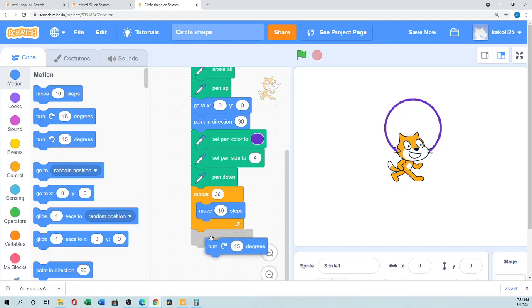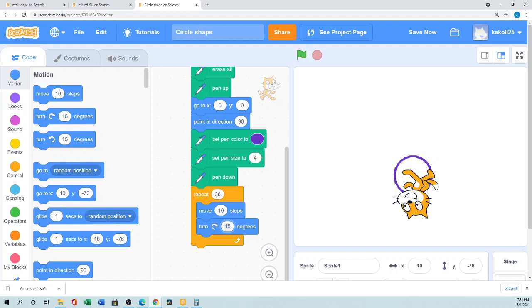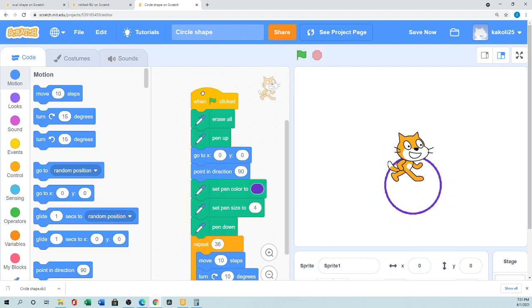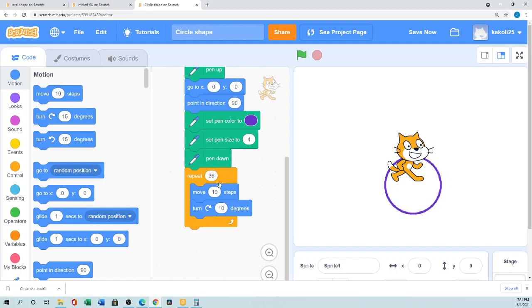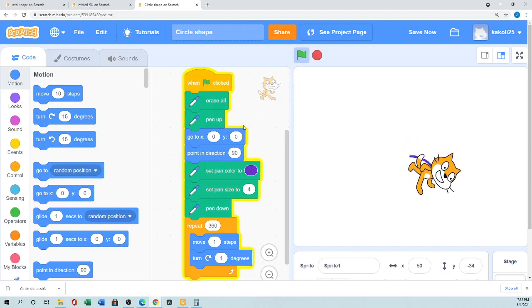If you use the clockwise turn it draws at the bottom of the y-coordinate. With the turn at 15 degrees or 10 degrees it draws differently. Another combination is 18 steps and 20 degrees, but that doesn't draw a proper circle. The cleanest method is repeat 360, move 1 step, turn 1 degree — it draws a small but accurate circle.